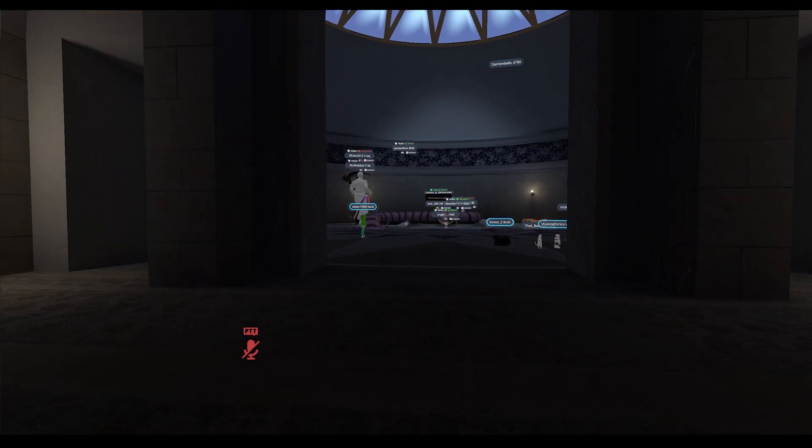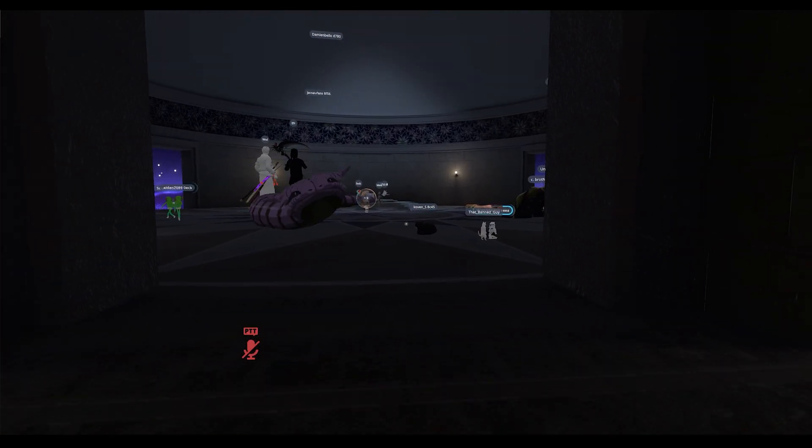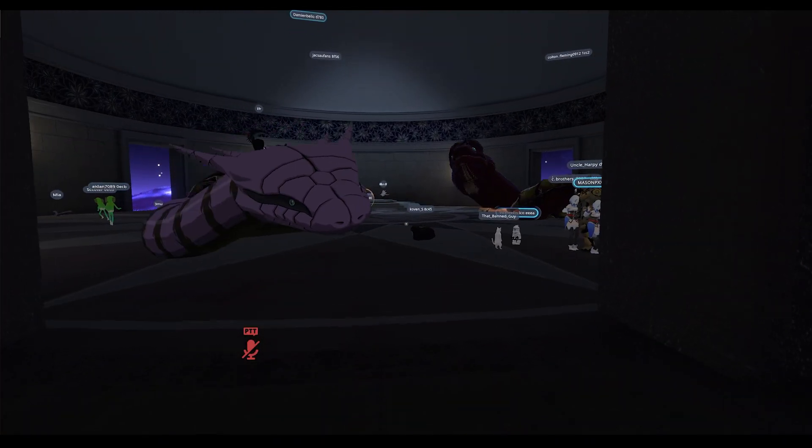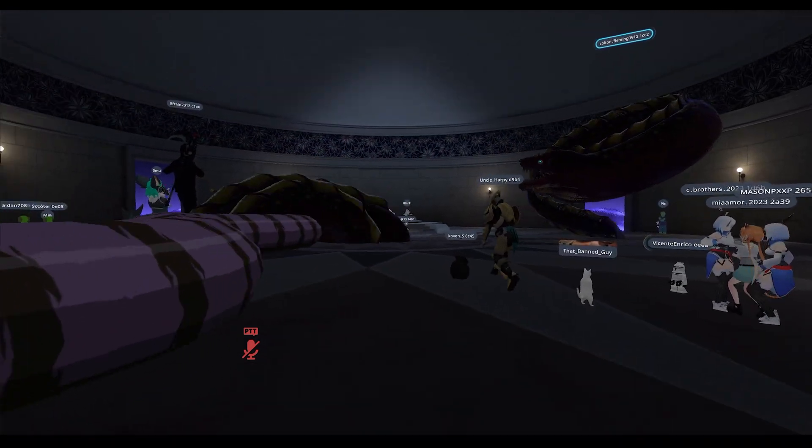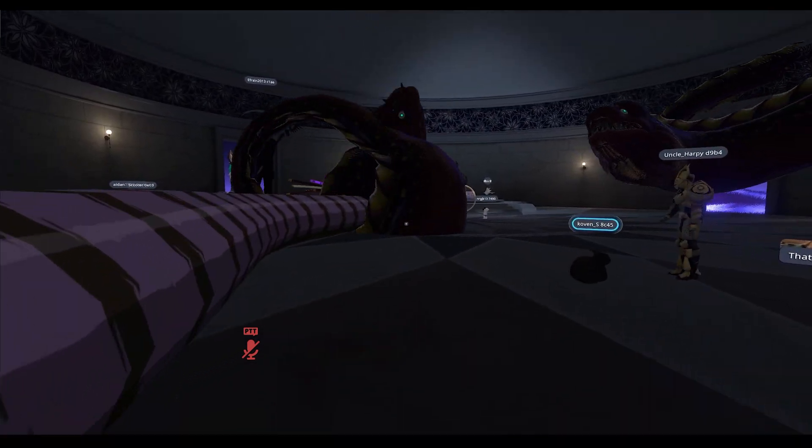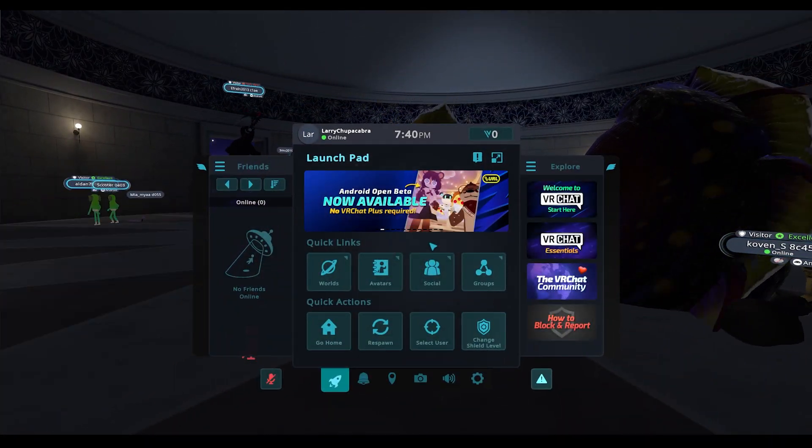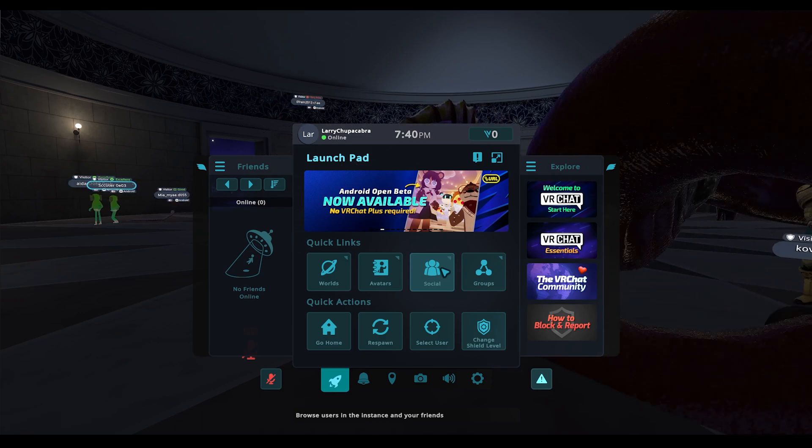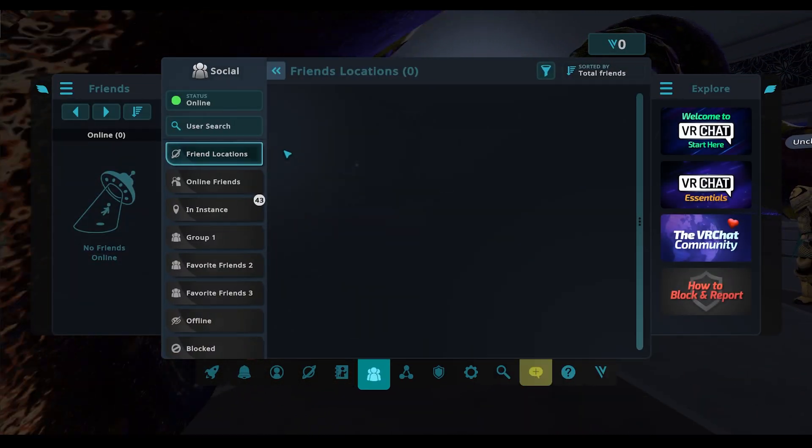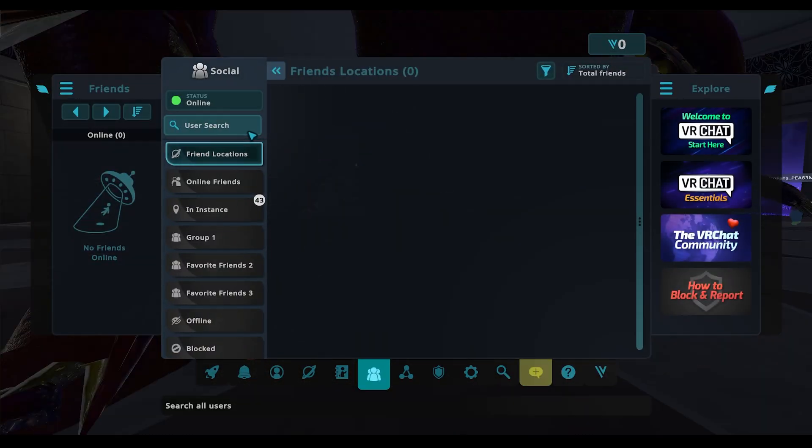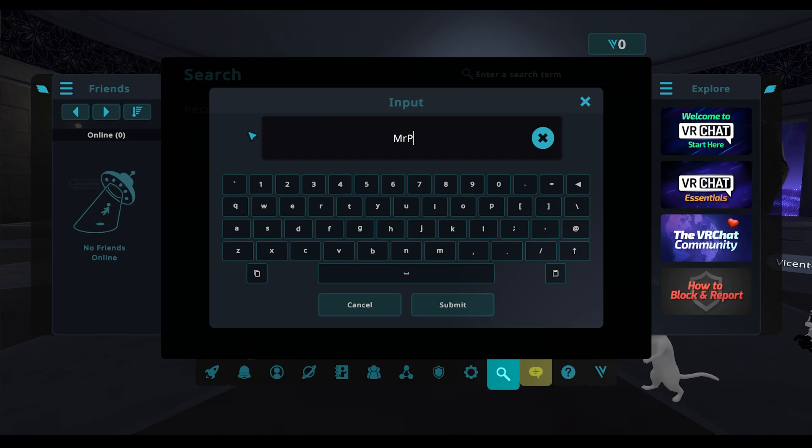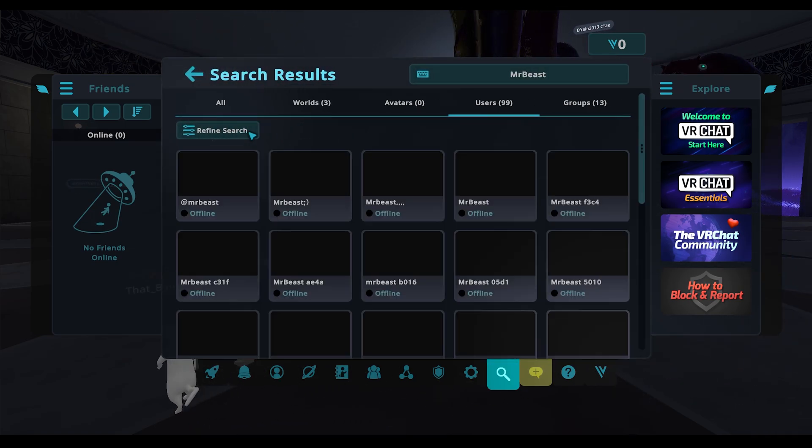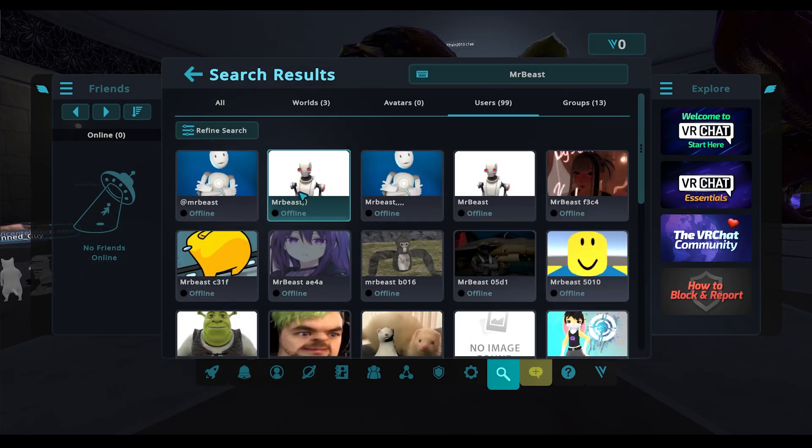But beyond that, if you know somebody's name and you want to meet them in a world and it's easier than trying to find a public instance of the same name, you can often just go into the social tab, which is your friends list, and look for them by name. Like we can type in Mr. Beast and I'm sure there's a dozen people with Mr. Beast as a name.